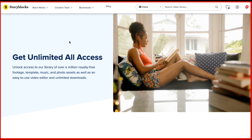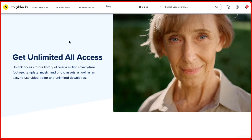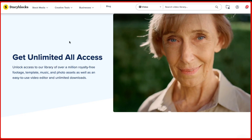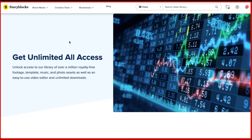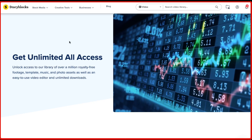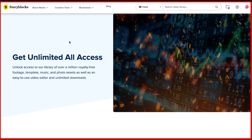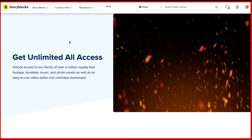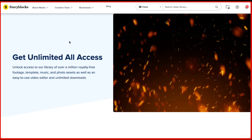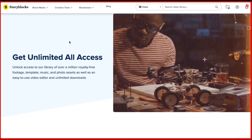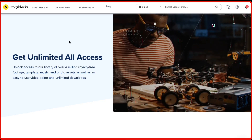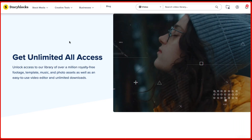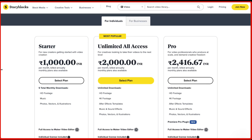Even large media companies use stock footage in their movies, so there's something for everybody — something for all content creators out there.